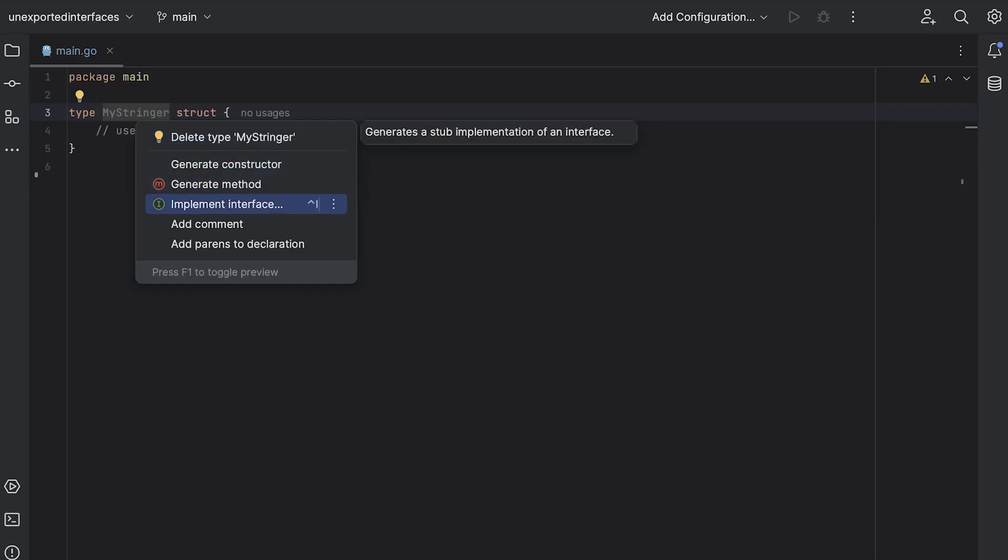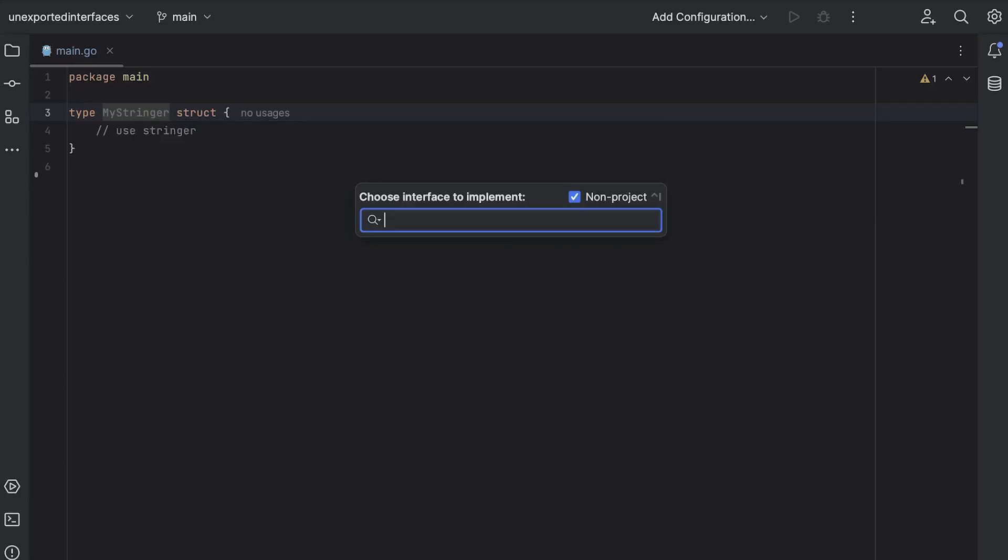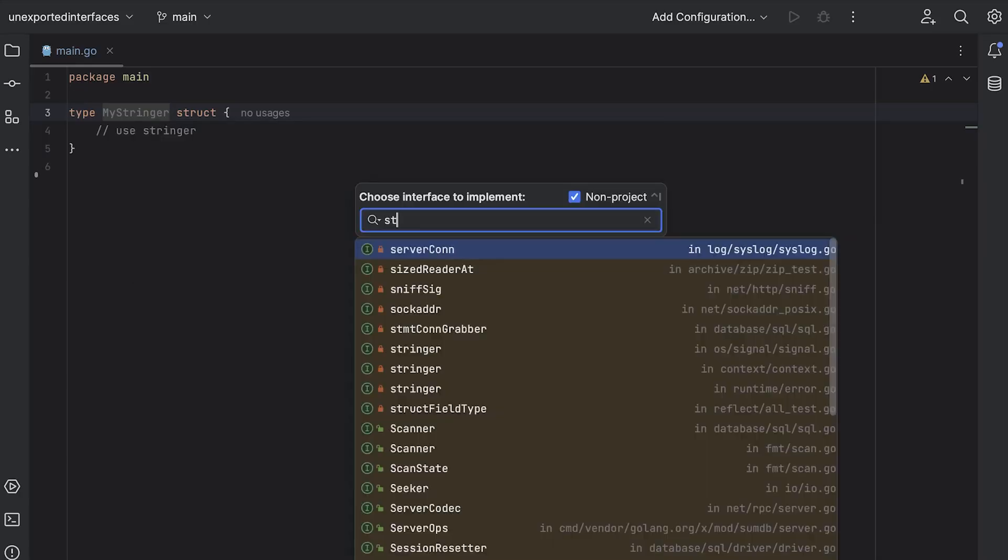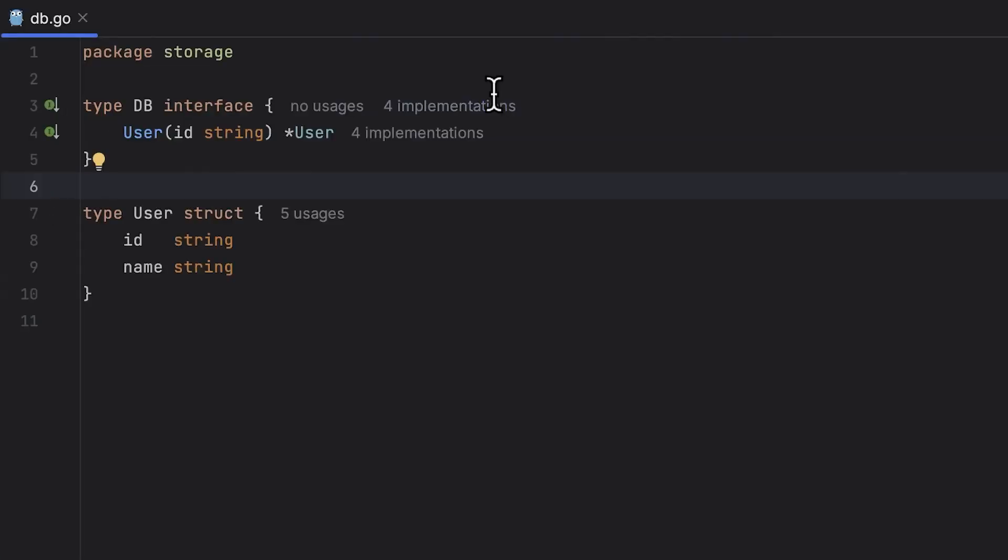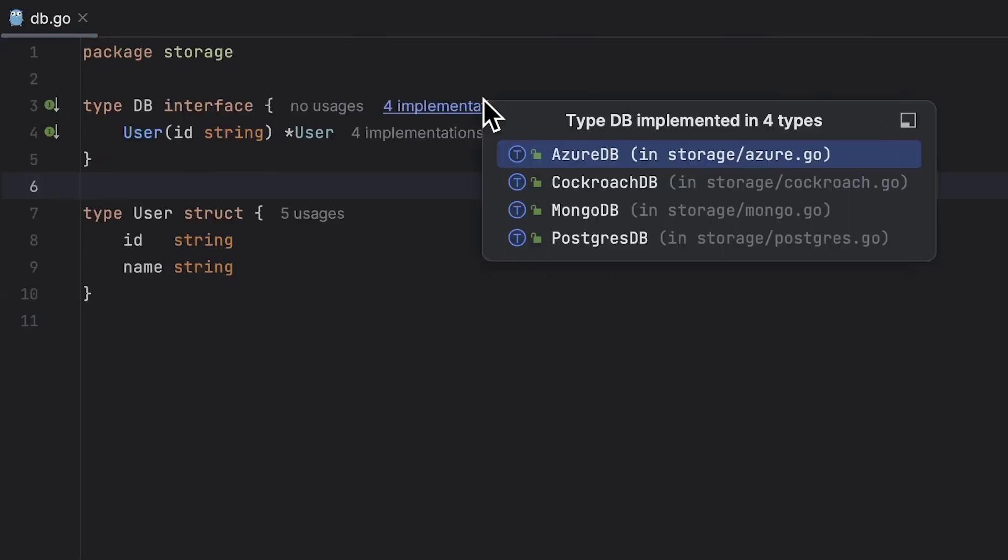Or something equally British. Okay, let's pick up the pace. Time for a quick fire round. You now have the ability to implement unexported interfaces. On top of that, CodeVision now shows the number of implementations of an interface.